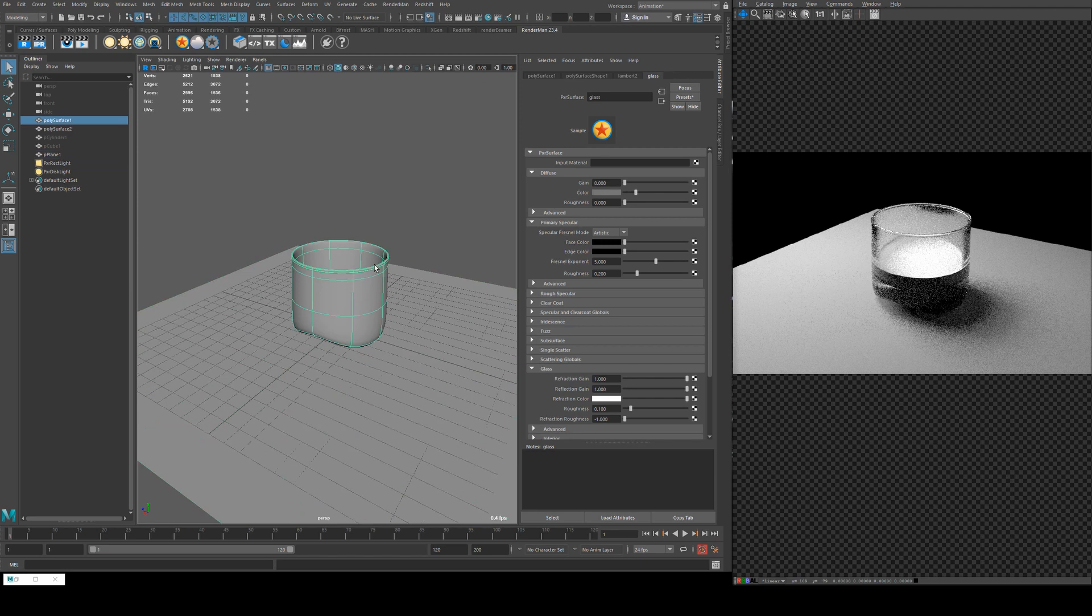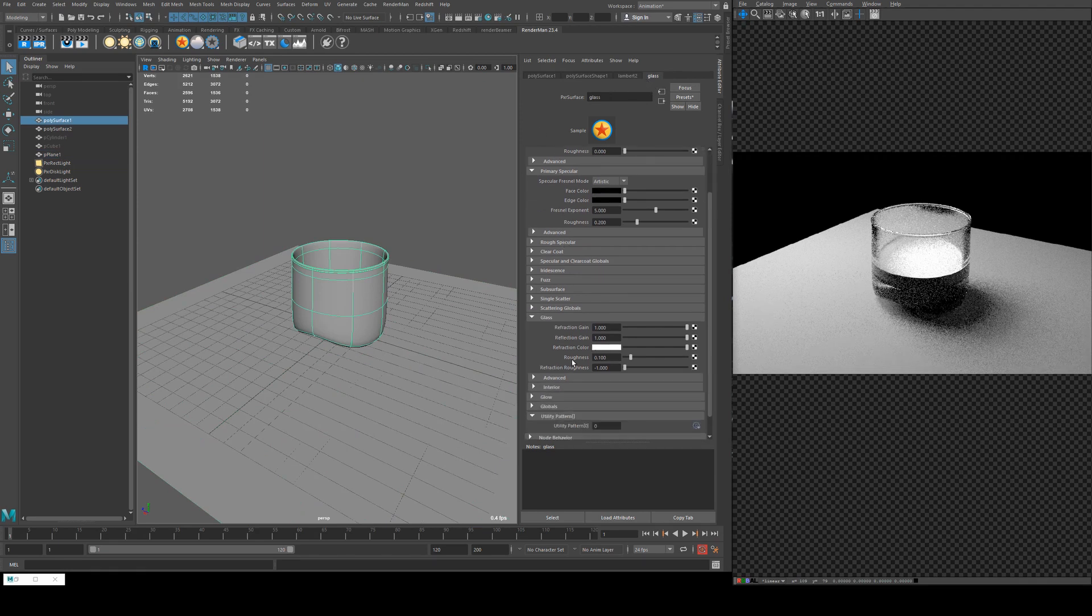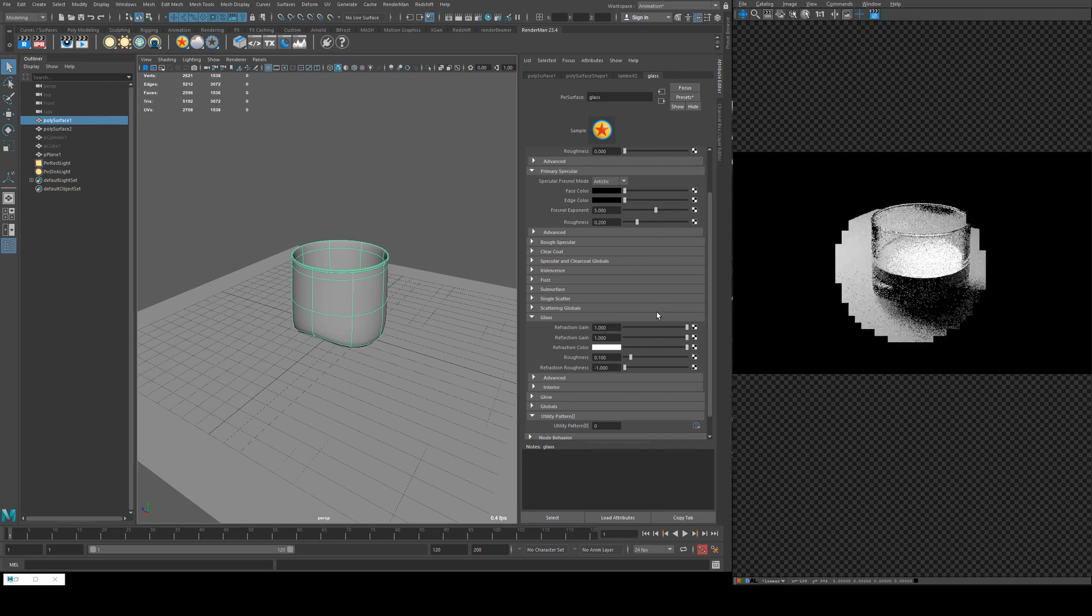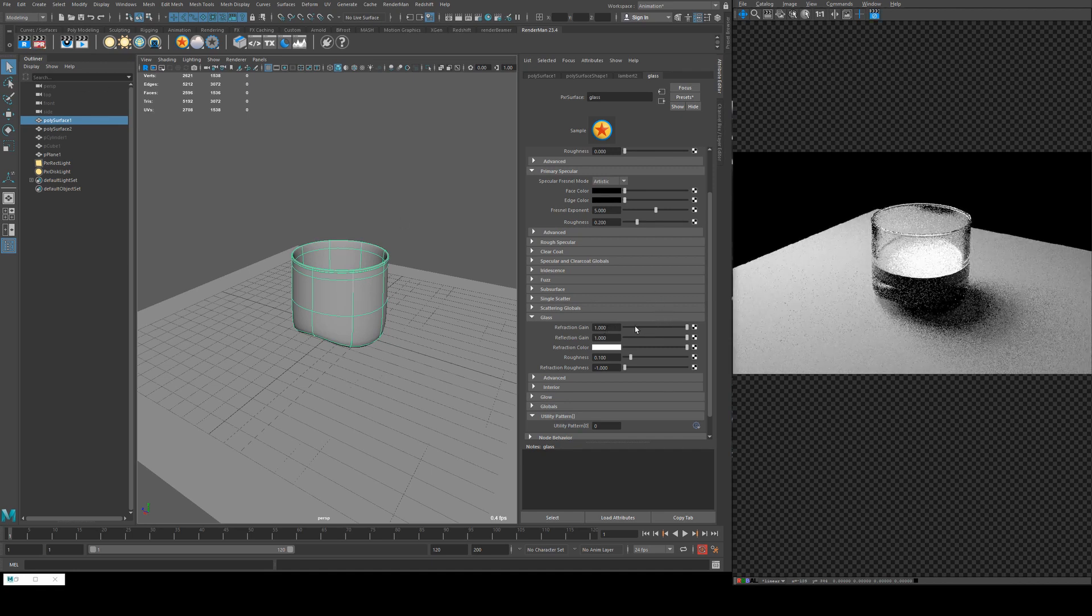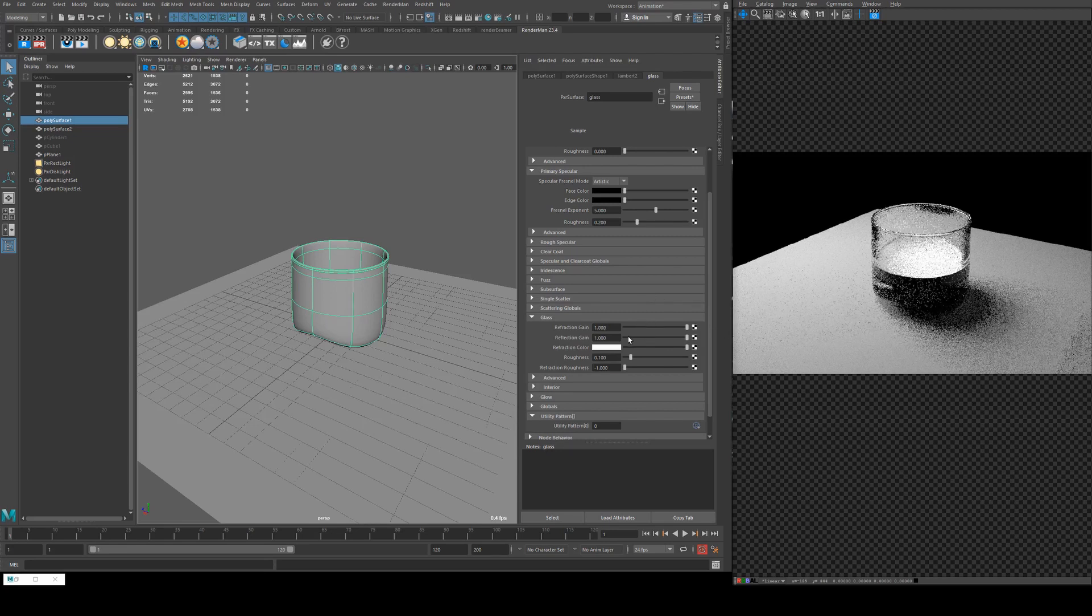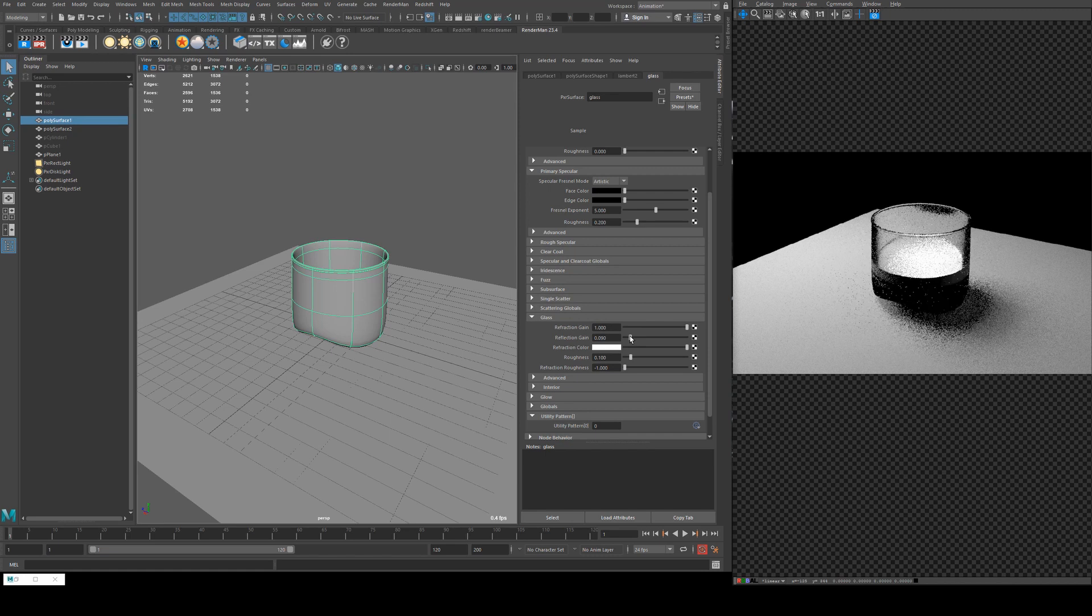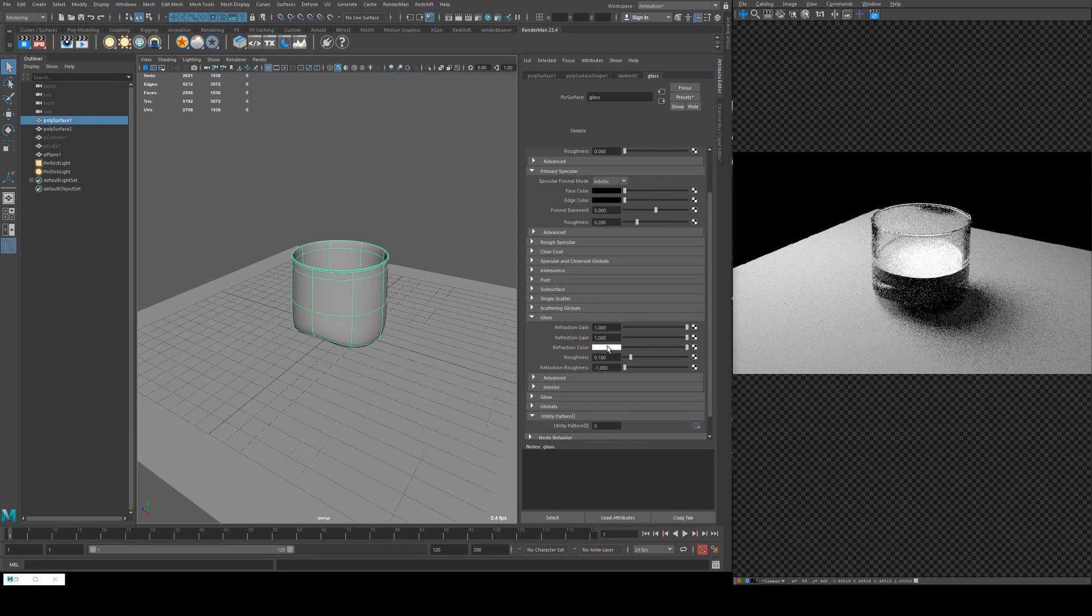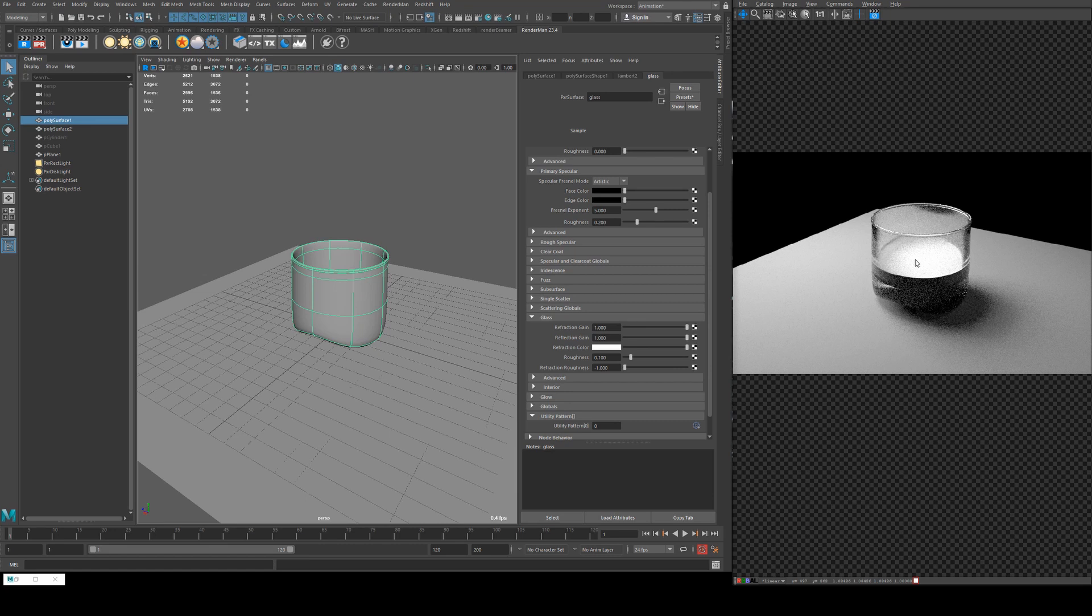So just put a slightly darker shader on the ground so we can see everything a little bit better. You can see now that our glass is transparent. It is a little bit rough though, so let's go into that shader and go down to our glass. Refraction gain is just how much the light is able to refract through. The lower it is, the more opaque your glass will be. Reflection gain is just how reflected or specular it is. Refraction color is tinting and we'll do that when we sort out our material for our liquid.